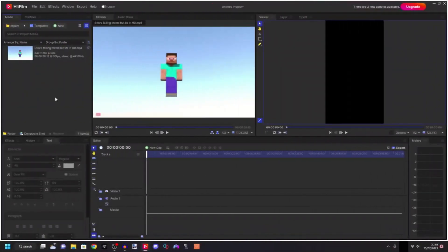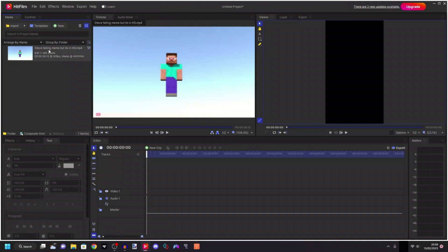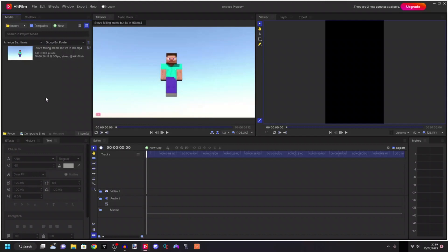So I've imported some content right here. Don't mind the name, it says Steve falling meme but it's in HD. This video is definitely not HD, but it doesn't matter.